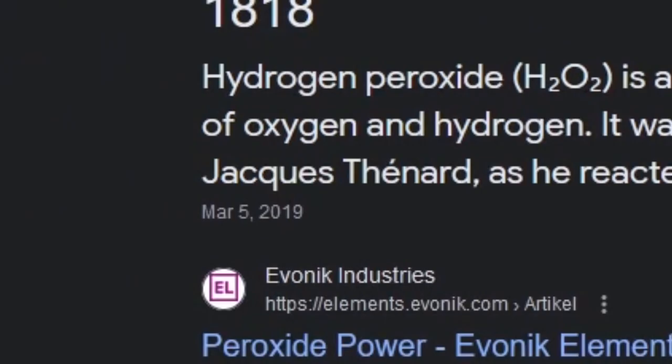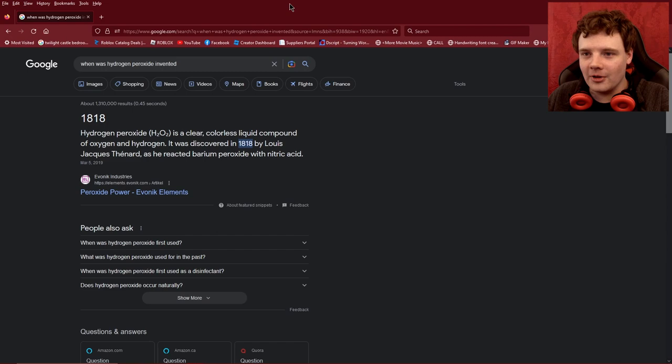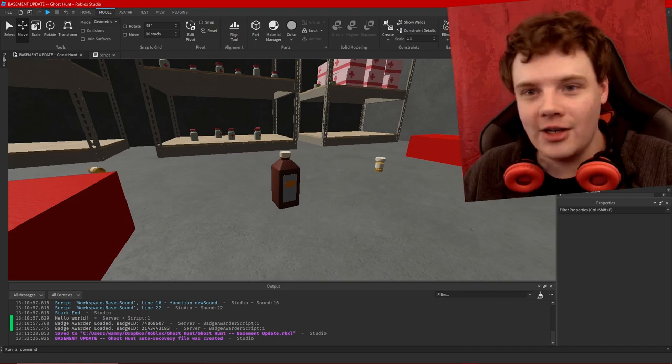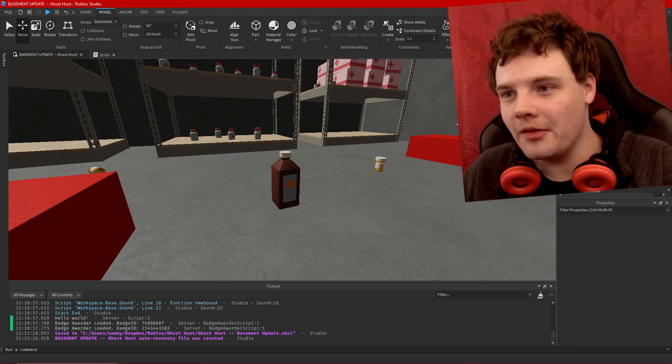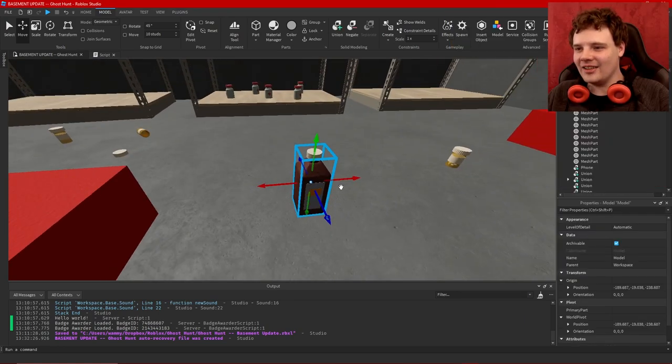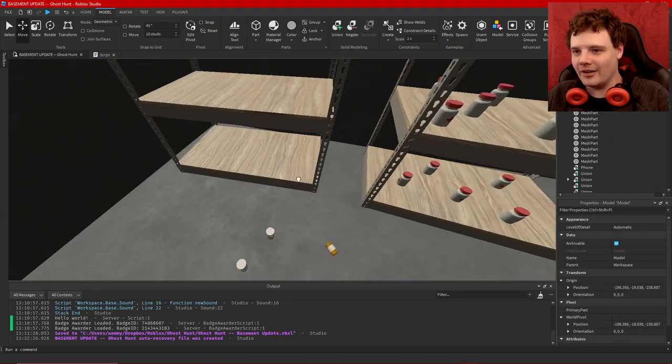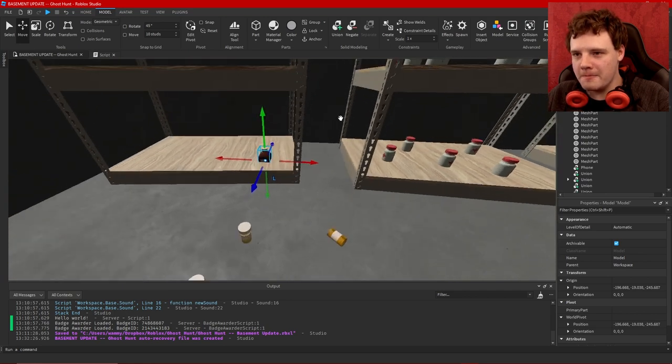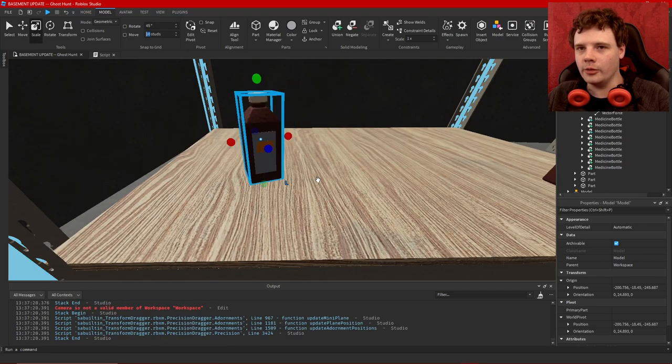1818. I would have thought it was like 1860 or something like that. H2O2, it's a clear colorless liquid compound of hydrogen and oxygen. It was discovered in 1818 by Louis [that guy] as he reacted barium peroxide with nitric acid. Walter White I am not. I don't know what I knew that meant but 1818, how about that. Okay so here's a hydrogen peroxide bottle. I am not going to be slinging these around the room. I imagine that looters would probably get to Morseberg at some point in time.